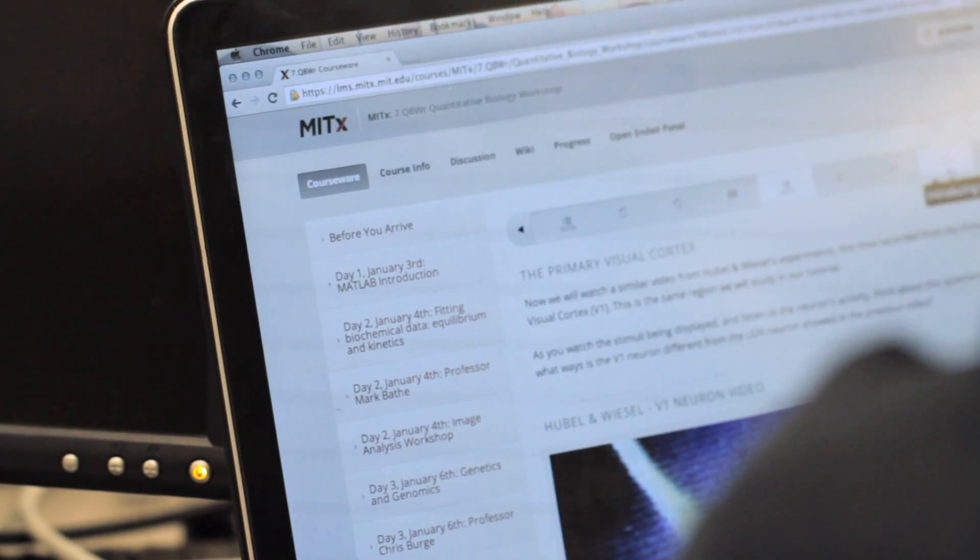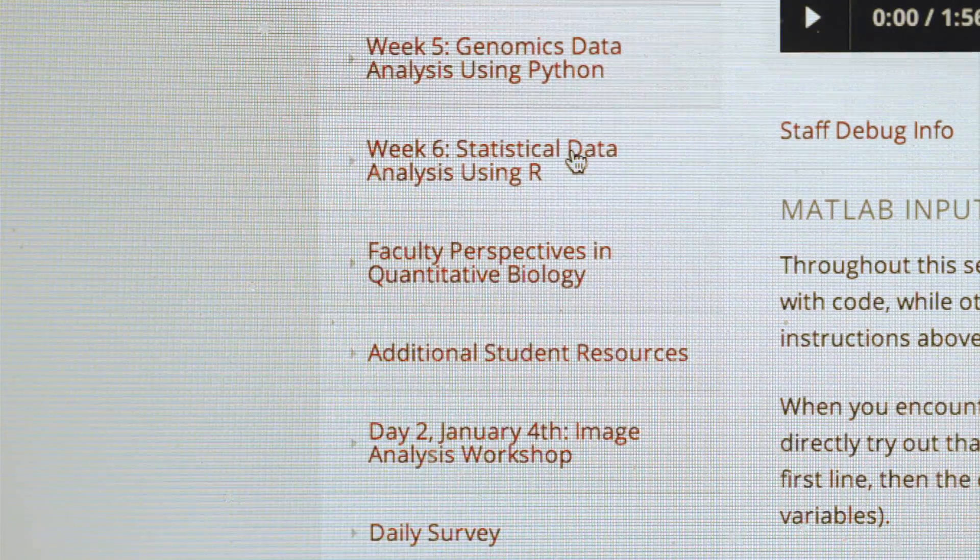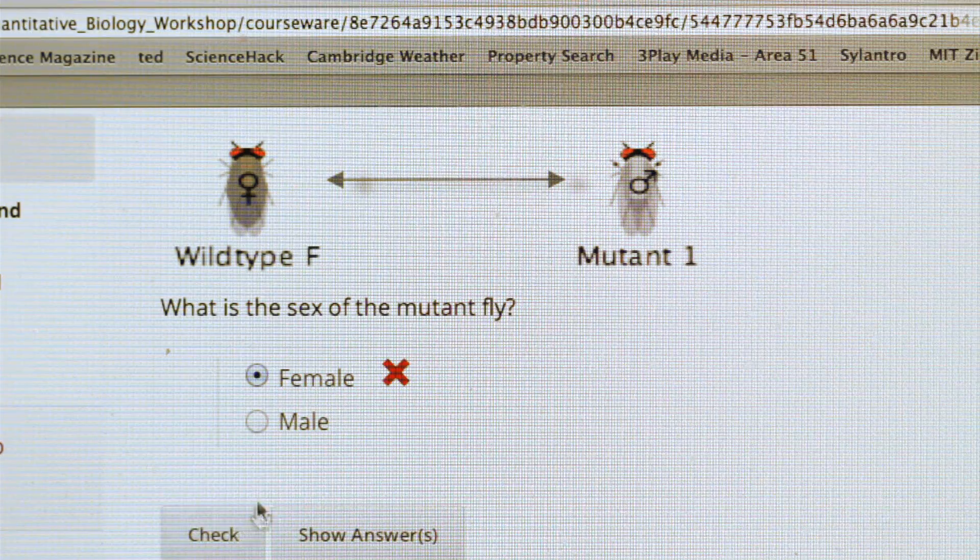I never thought that I would say that I like math or computation. But now it's really fun, especially when you see the application when you're approaching biological problems and you can see how math and quantitation can really contribute and help and make research more efficient. Doing this through MITx's courseware website really does give us a more interactive approach to learning this material.